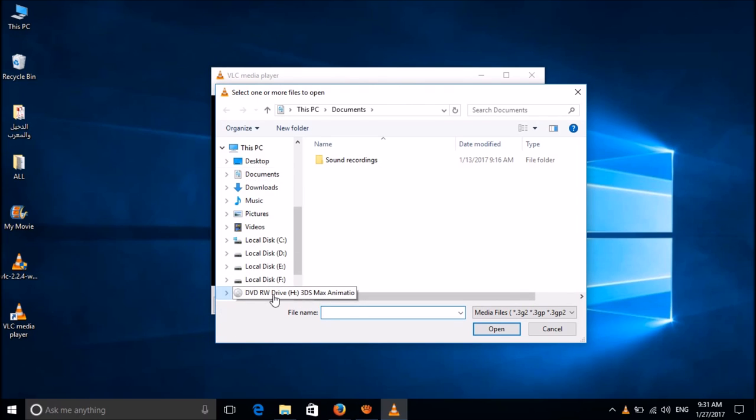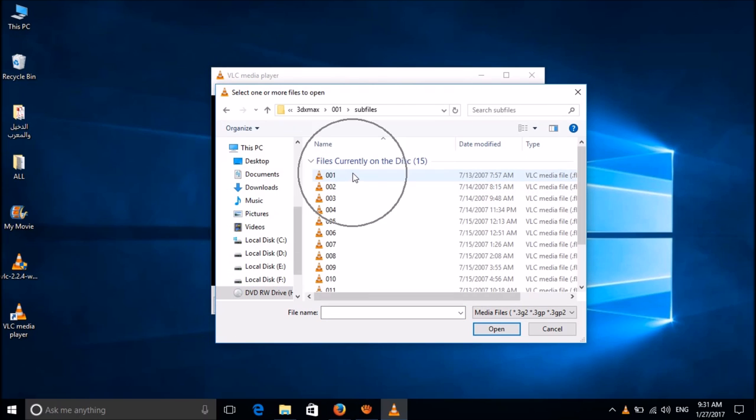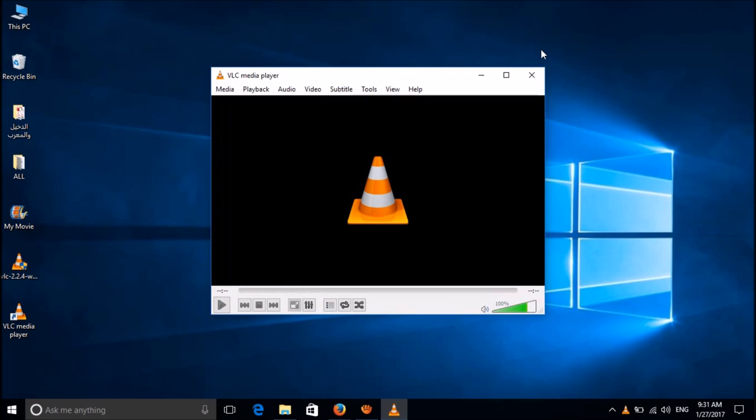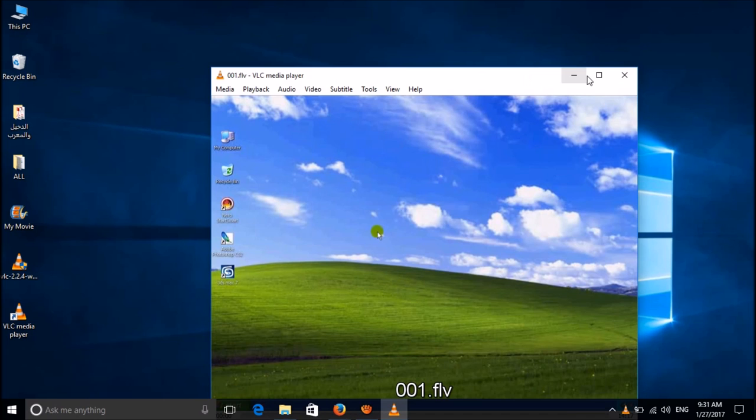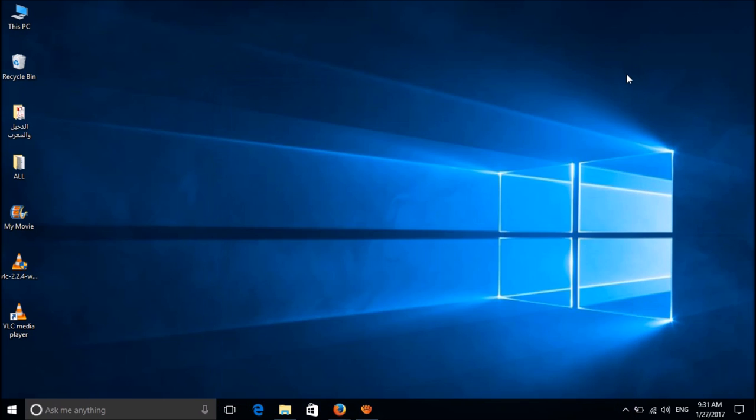Now please locate the DVD in your system, and then after selecting the file, please click open. By this way, you can play DVDs in your Windows 10. We hope this video will help you. Thank you.